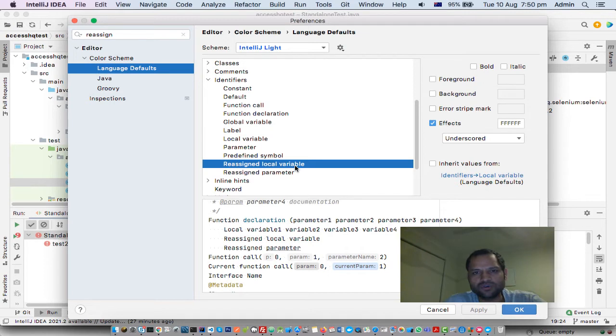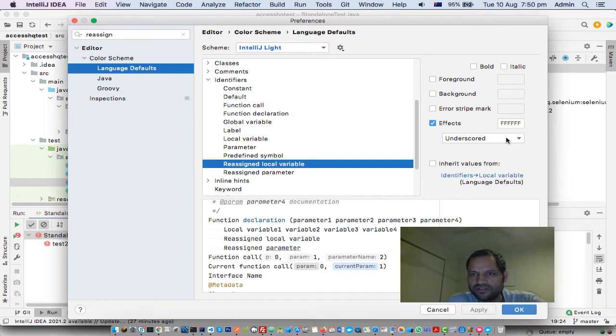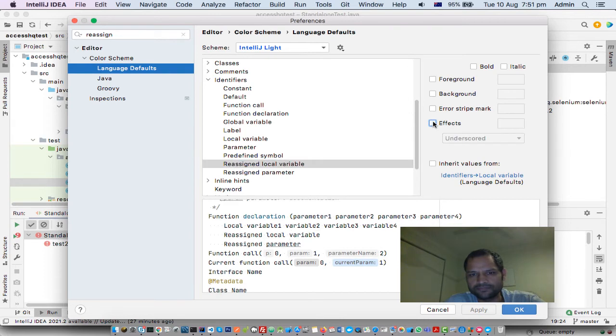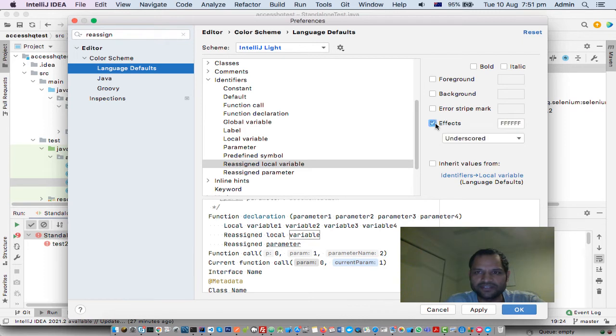When you reassign a variable or parameter twice, the effect is displayed as an underscore. To remove this effect, untick the setting by clicking on it. By default, the setting is ticked.